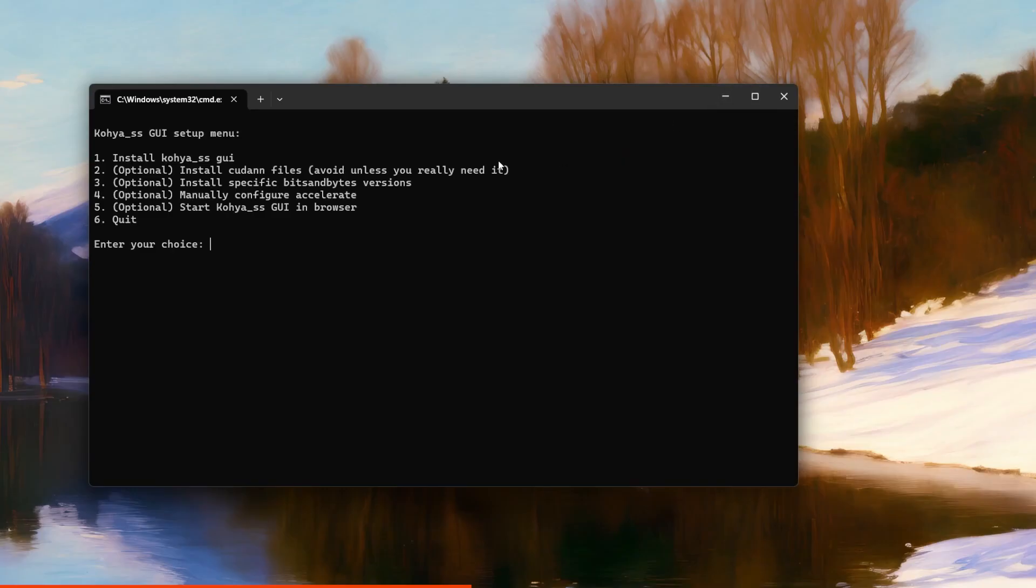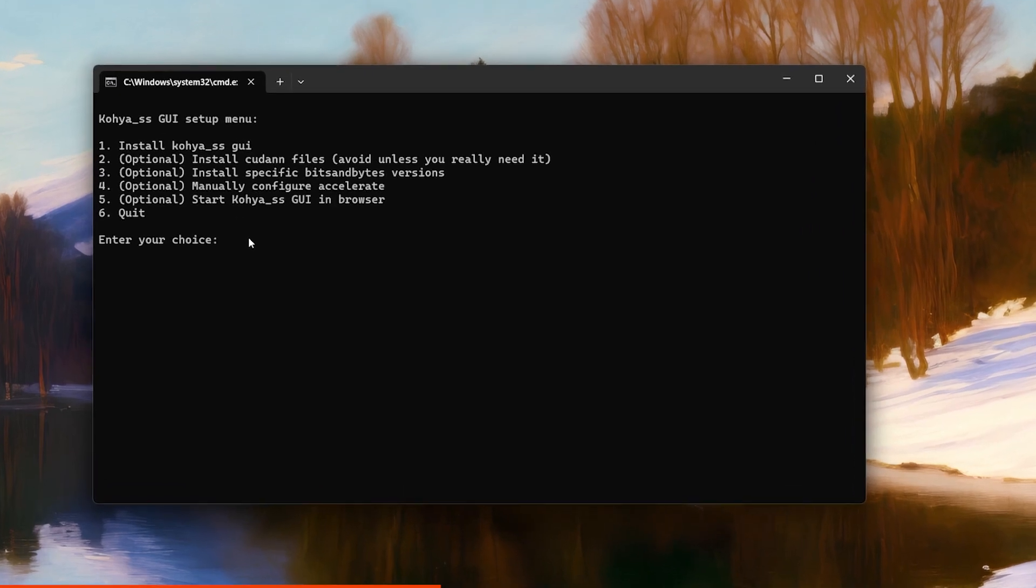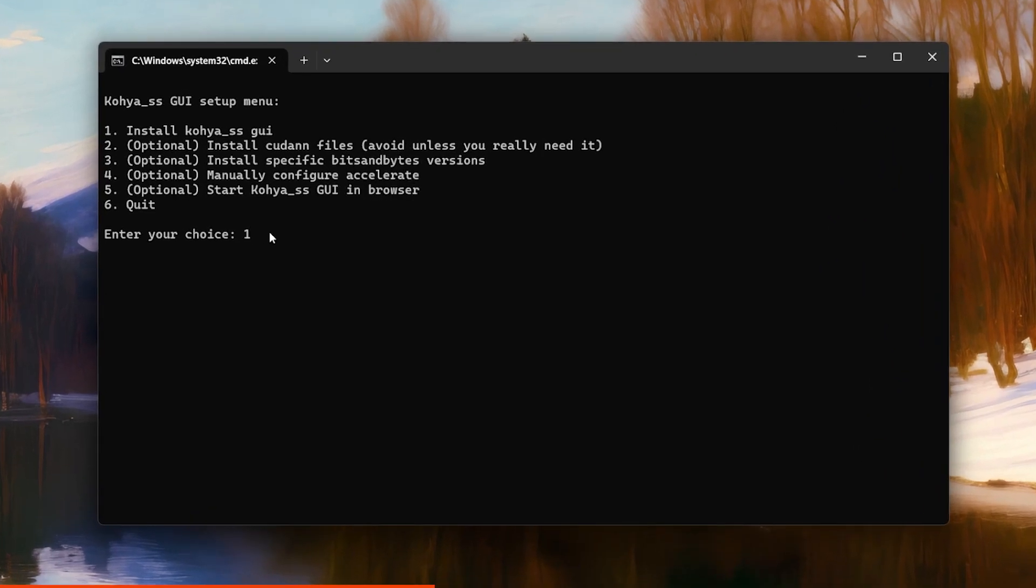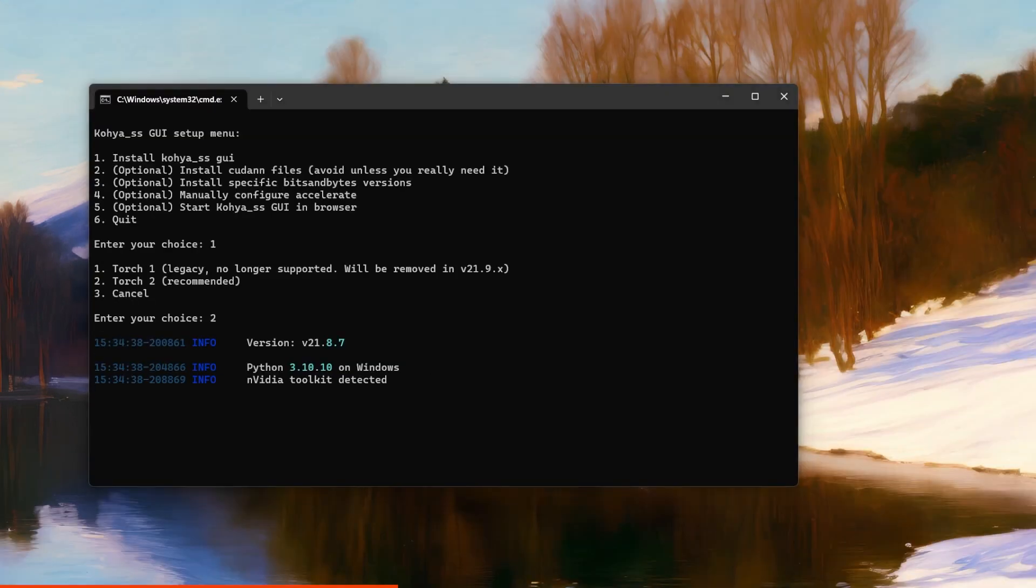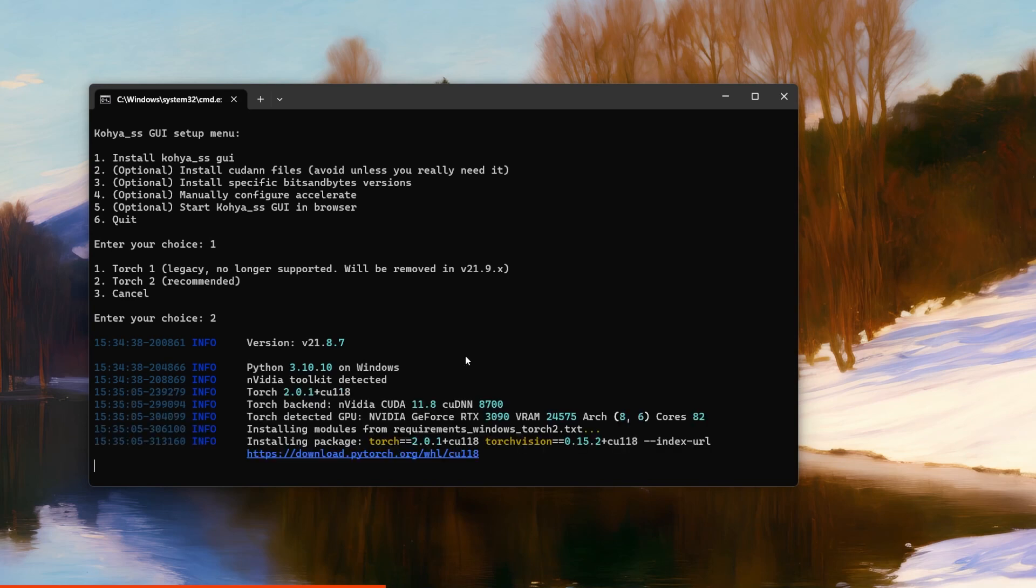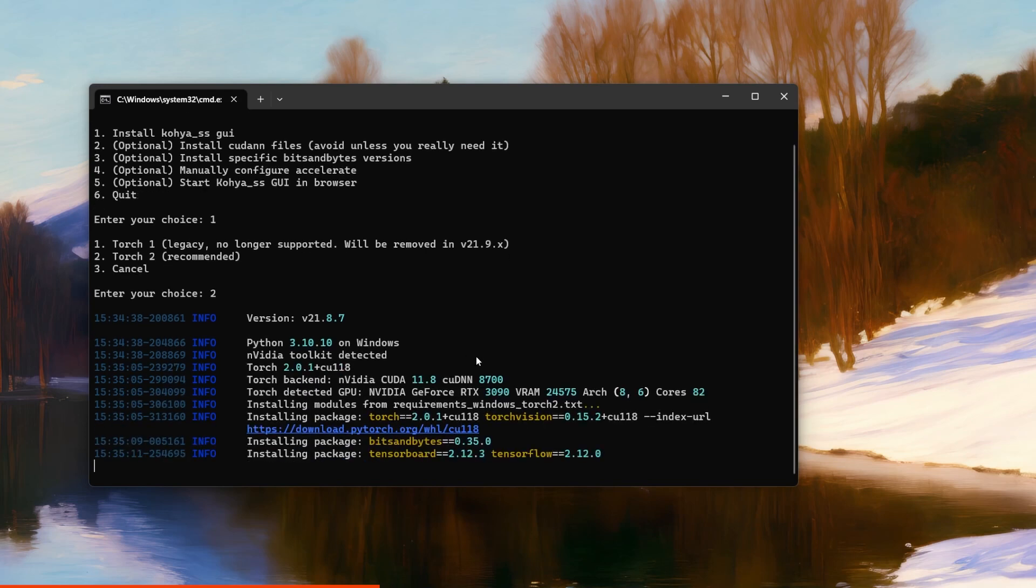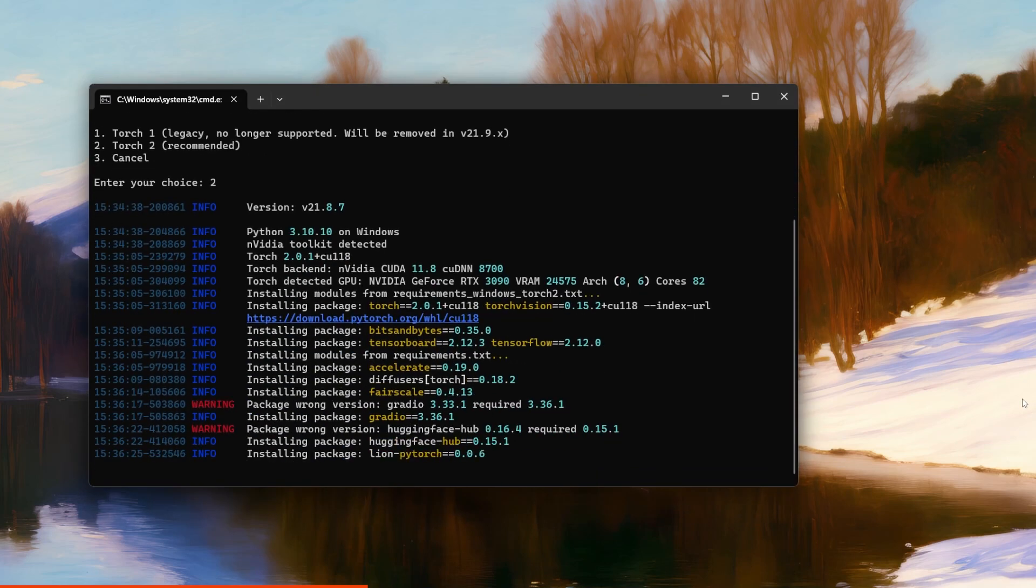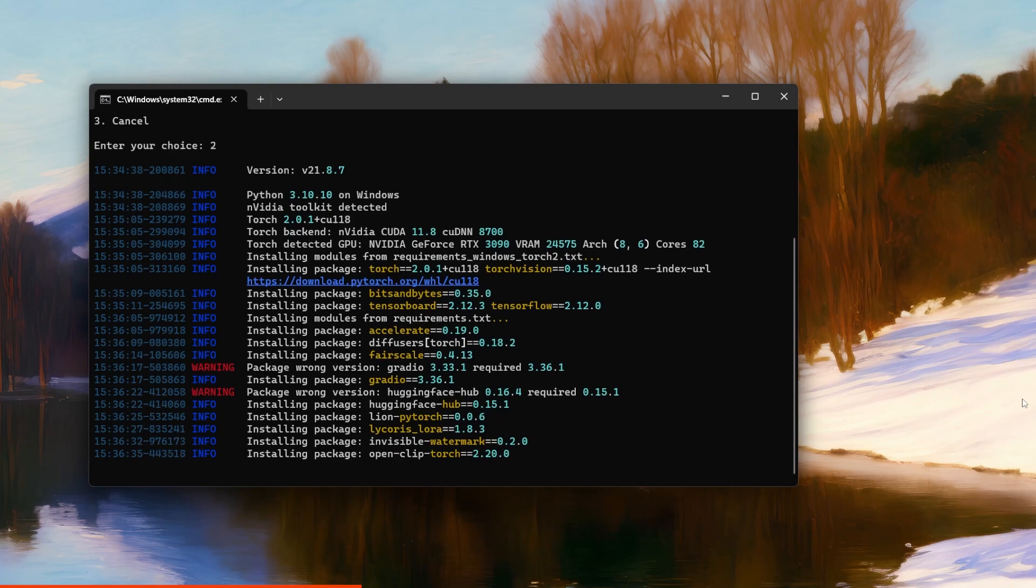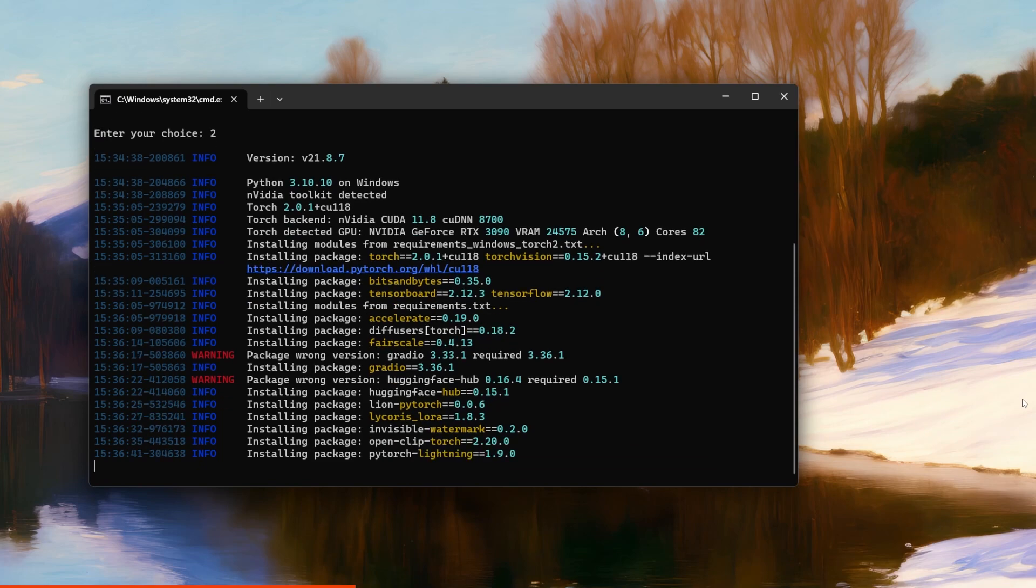Now that you have the setup menu open, you want to install Kohya. So you type in one and enter. For Torch, pick number two and just wait a little bit. It's going to install a couple of things that are important for it to run. And if you already have some of them, it's going to update to the required version. At least that's how it was for me.